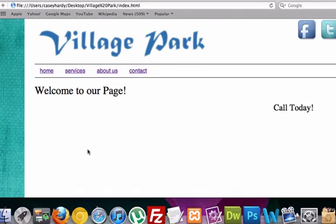In the next video we'll go ahead and add a video in here as well as some paragraph text. All right guys.